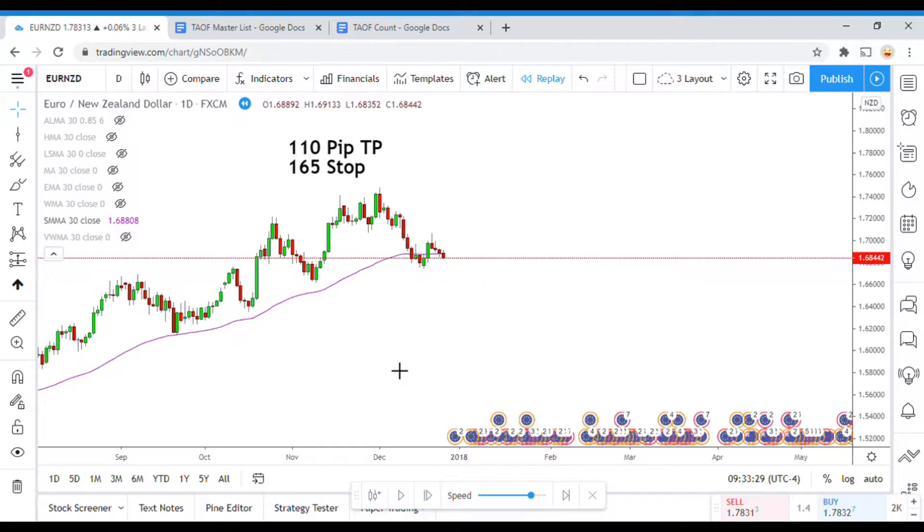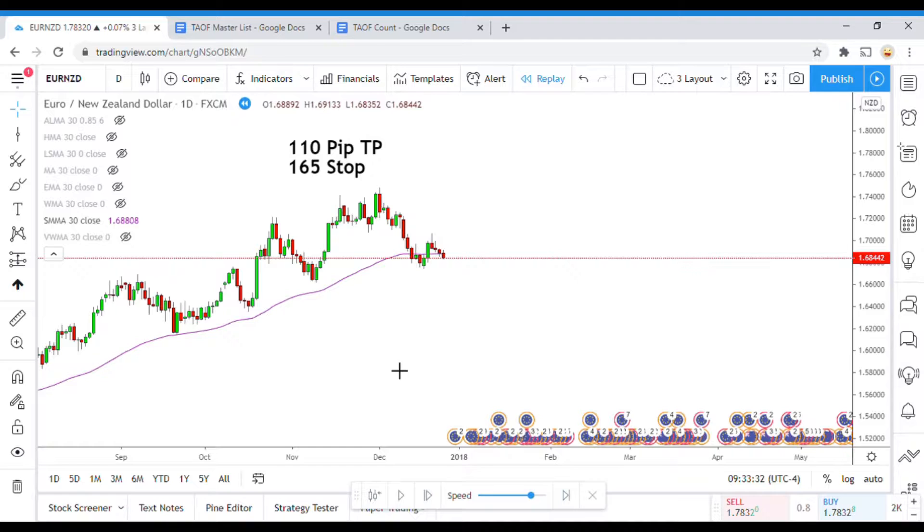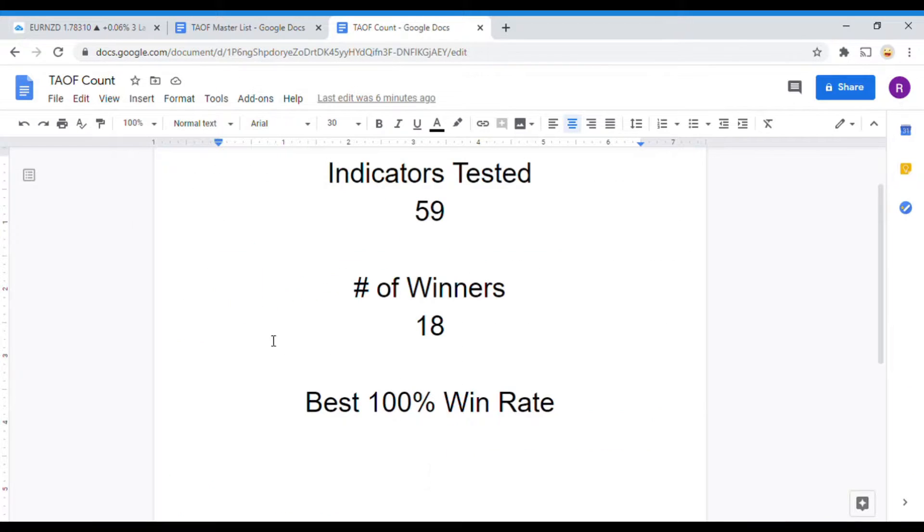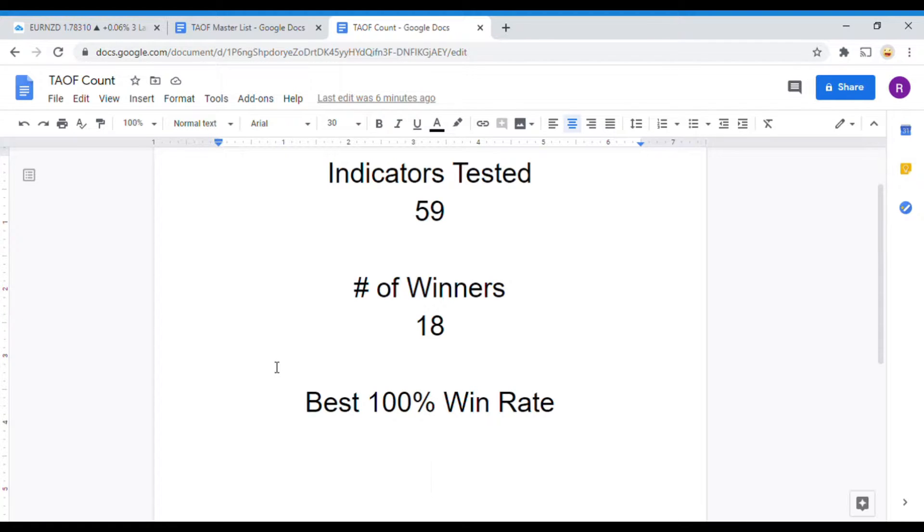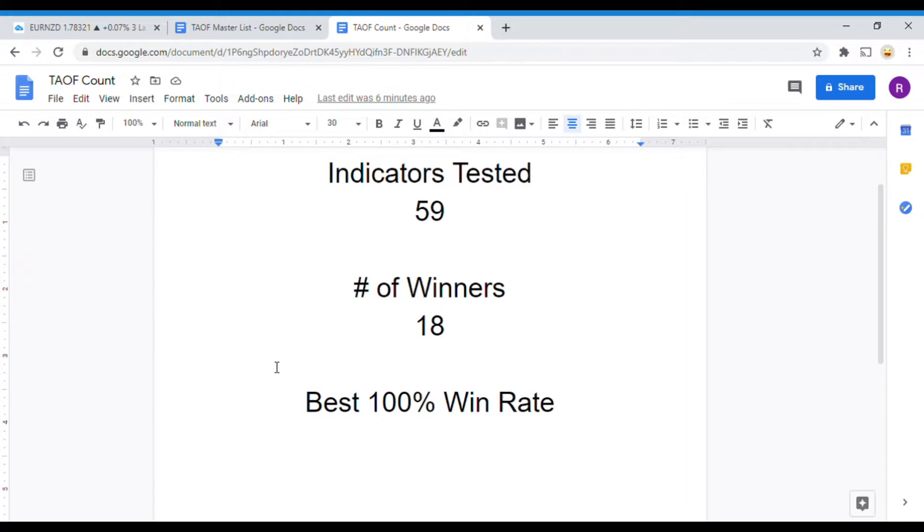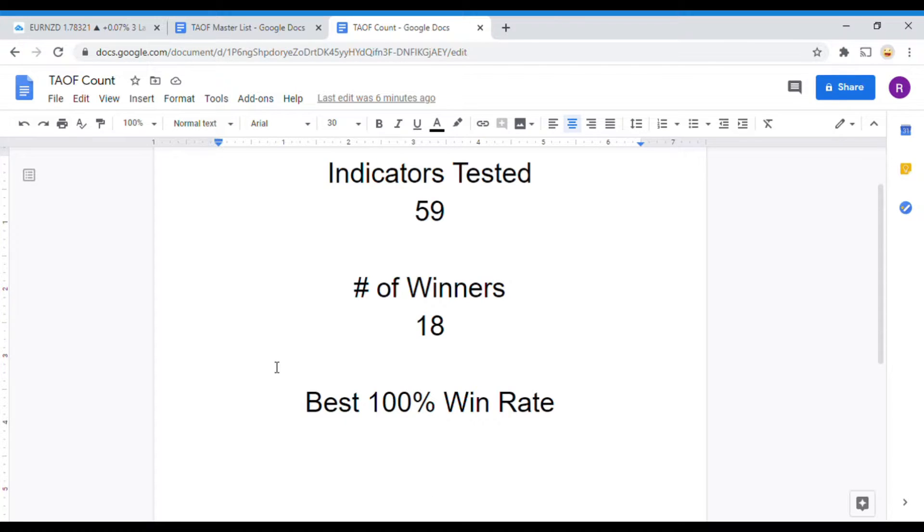Alright as I said today we will be testing the Smooth Moving Average, but before we do I wanted to put the indicator scoreboard up for everyone to see. So to date we have tested 59 indicators and out of those 59 indicators 18 of them have been winners which means that they have met or exceeded the 60% win-loss ratio threshold that we have set for them. The best one so far was able to achieve a 100% win rate.